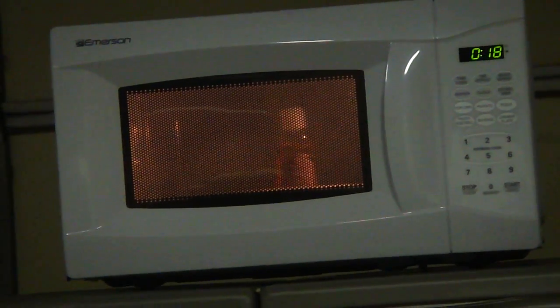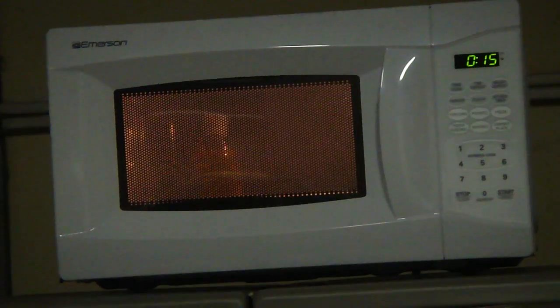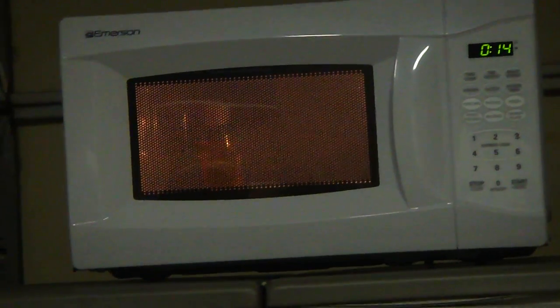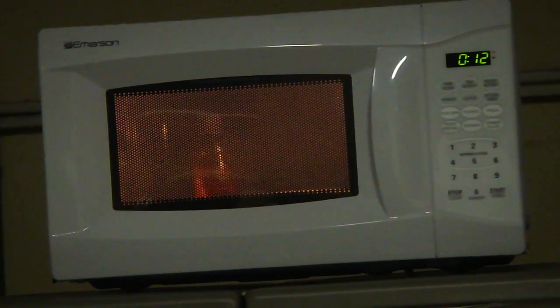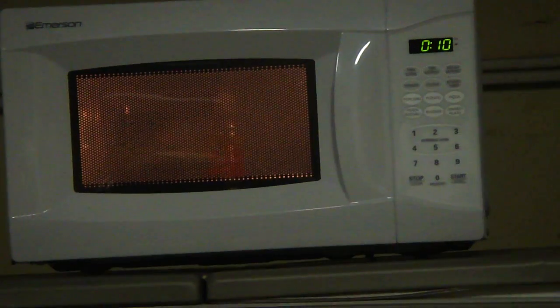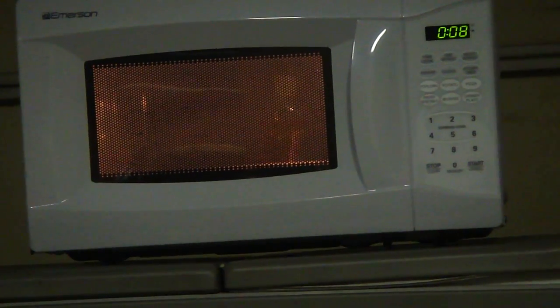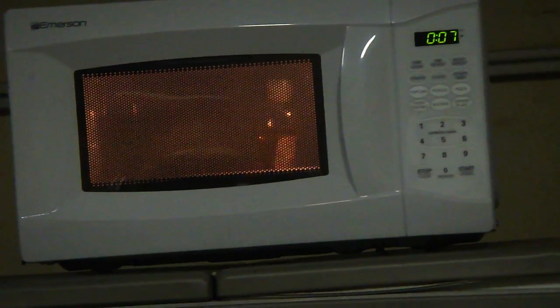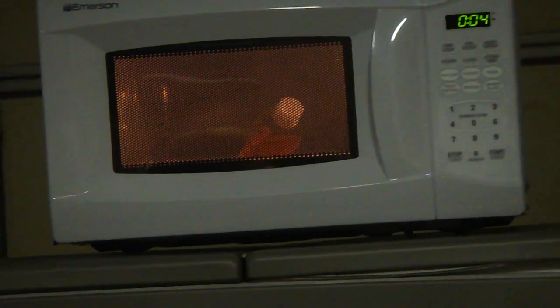Oh, shit. Ten seconds left on the hand sanitizer. Here we go. Oh, shit. Oh, fuck. It's boiling inside.